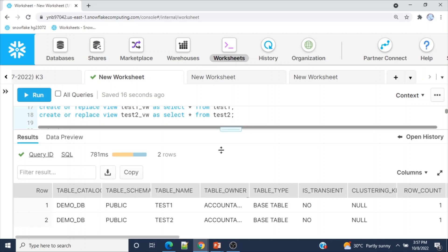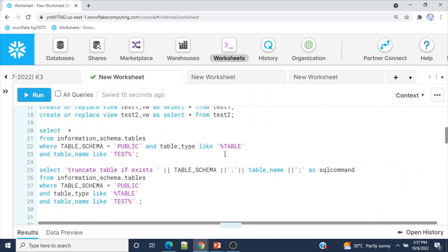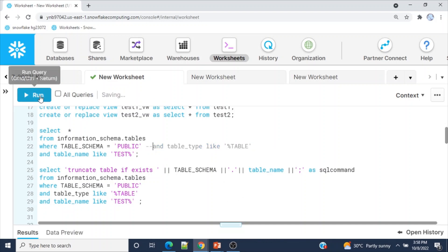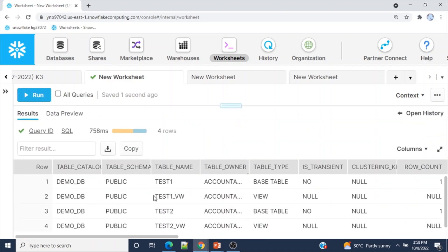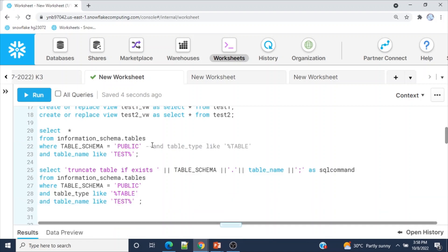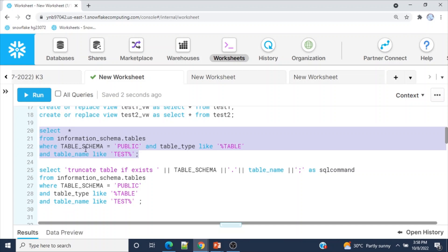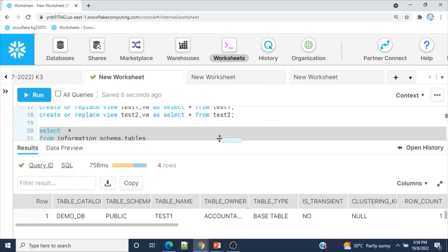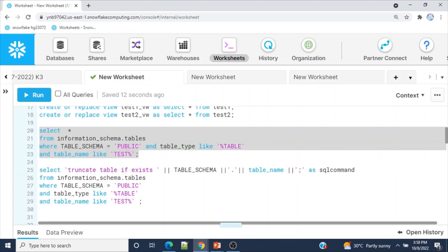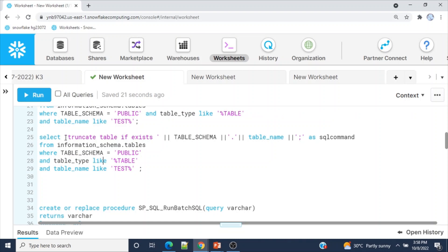If I use this query filtering on table type 'BASE TABLE', it will display only tables with the 'test' prefix. If I remove that filter condition, all four objects appear. We want to truncate tables only, which is why we use the table_type filter in the WHERE clause. This query simply displays the table information.